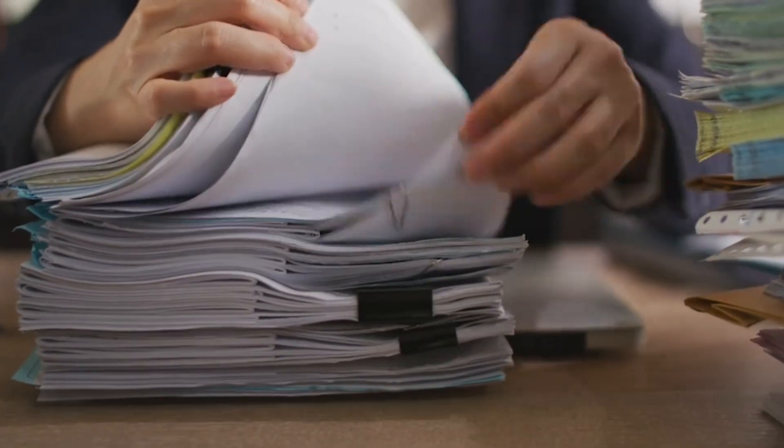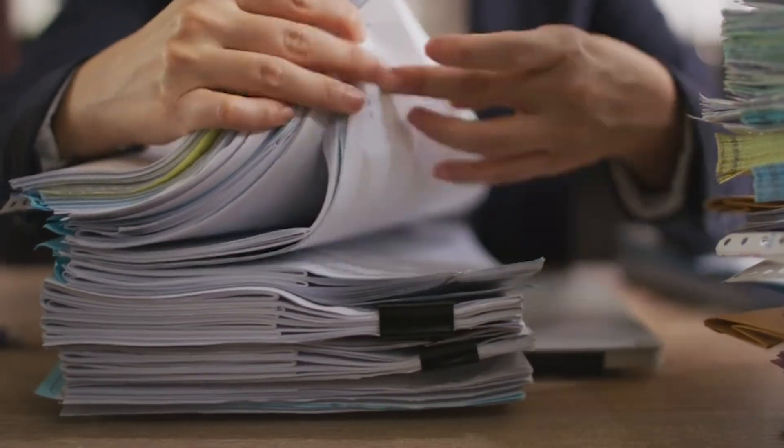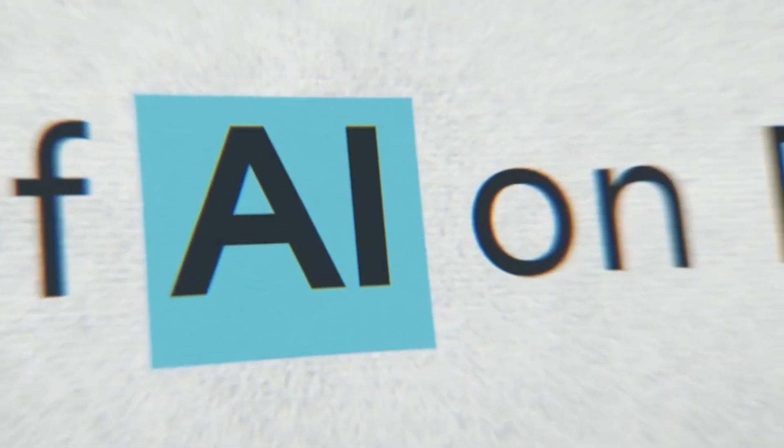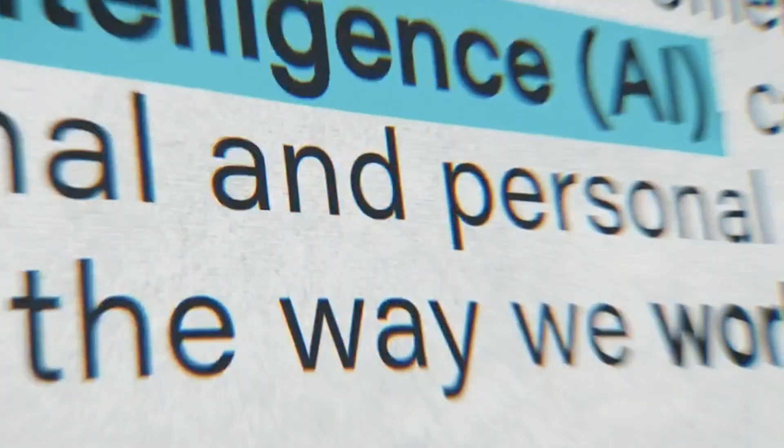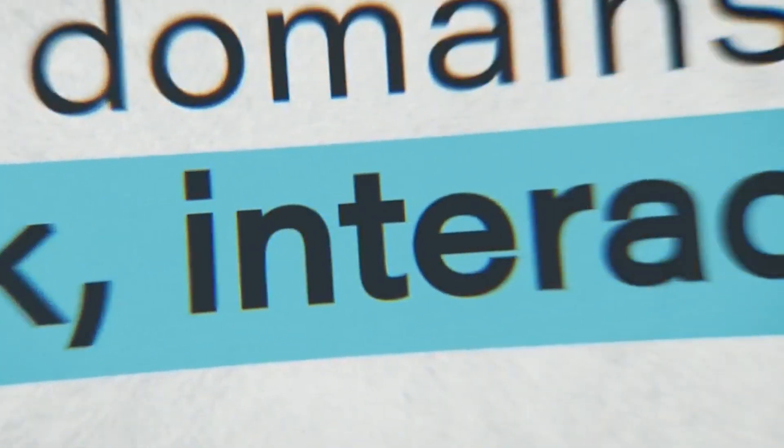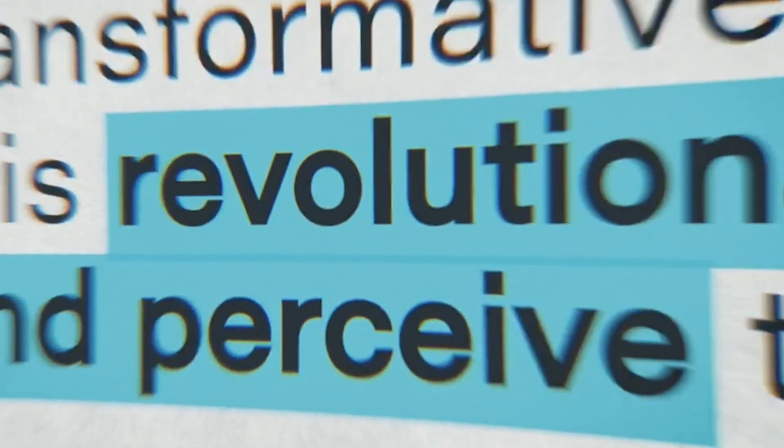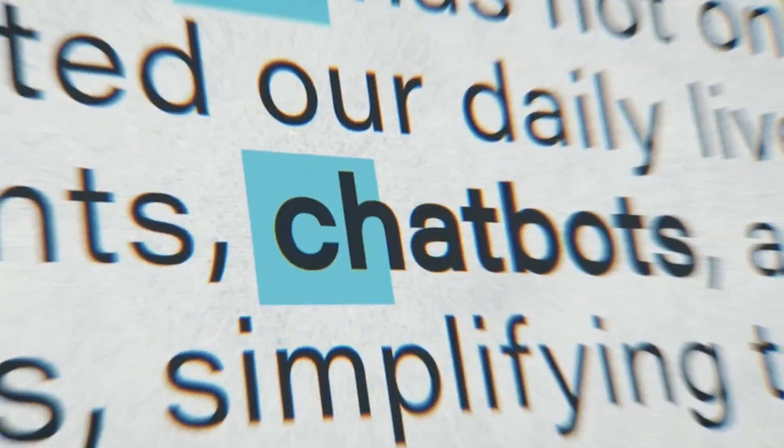Tired of spending weeks sifting through research papers? What if AI could screen, deduplicate, and organize your systematic review while you focus on insights?